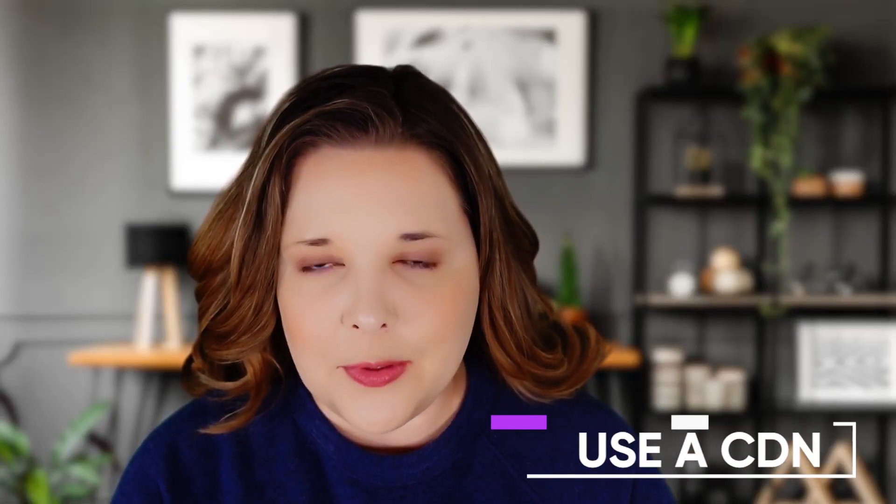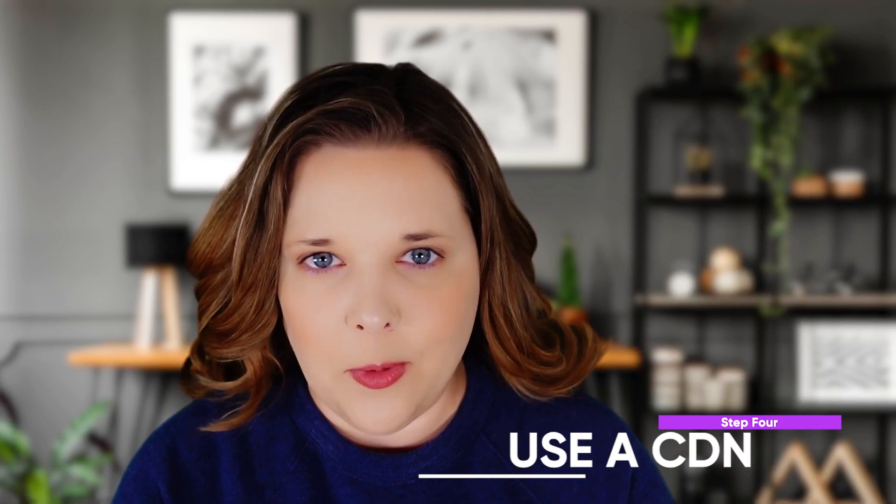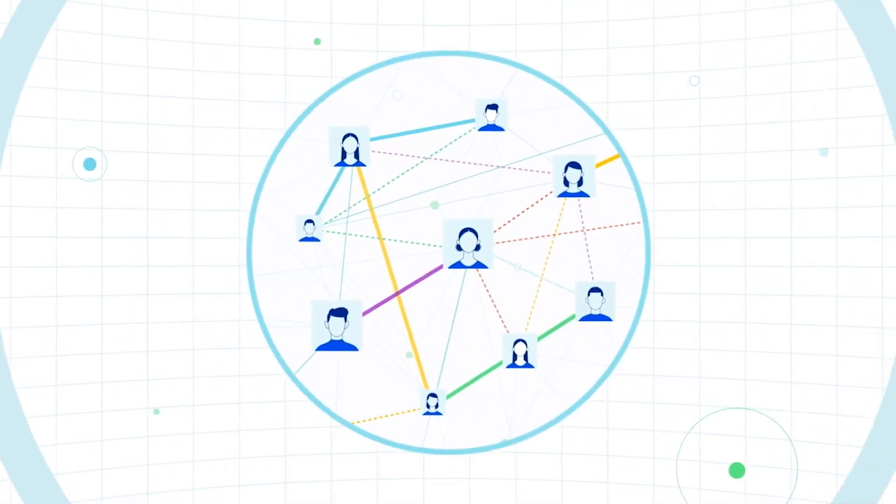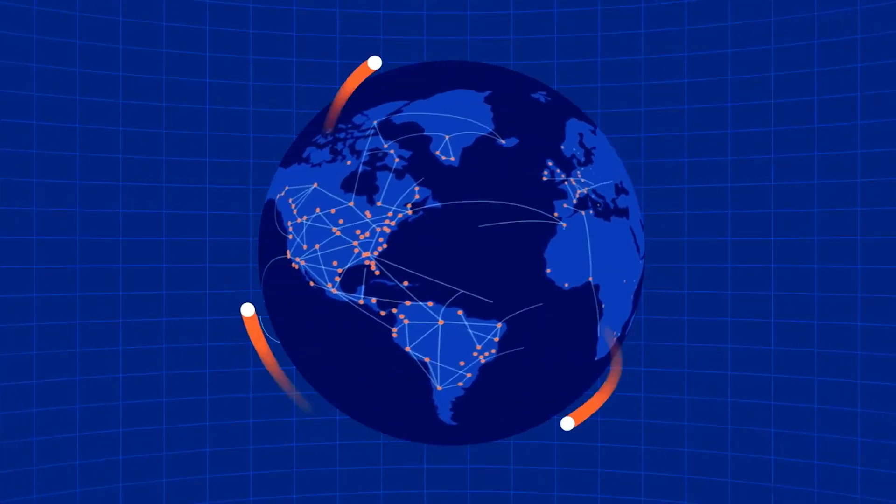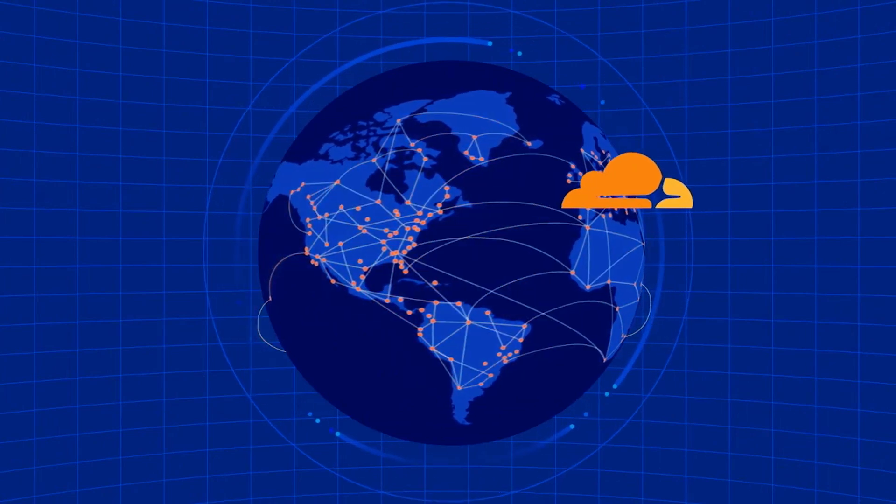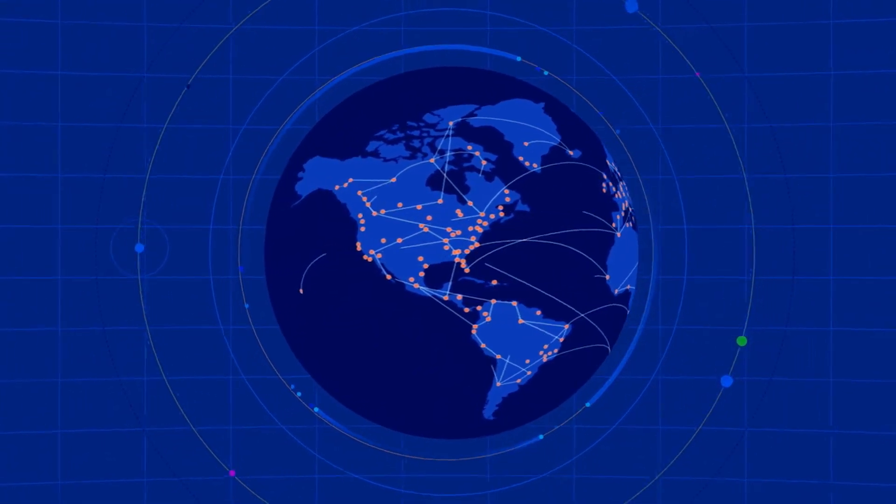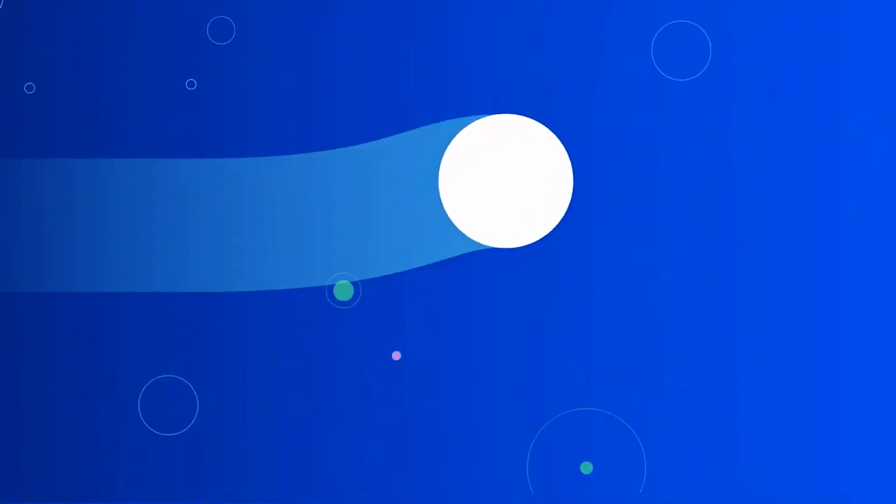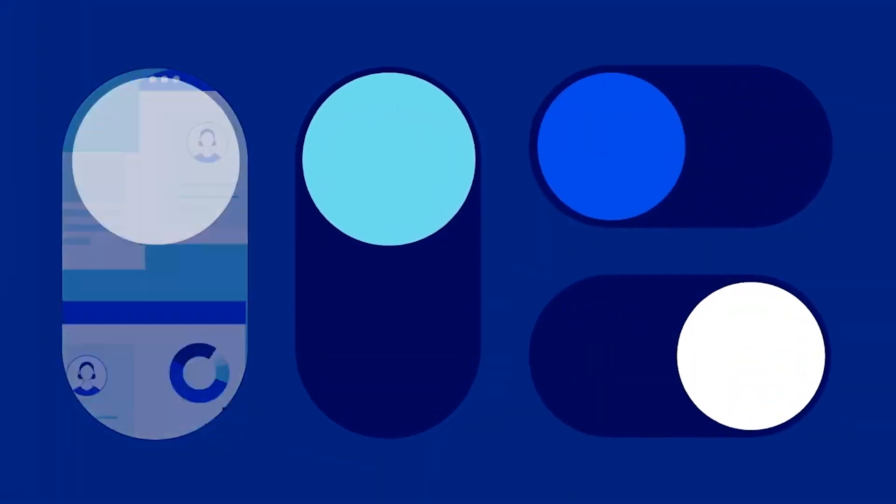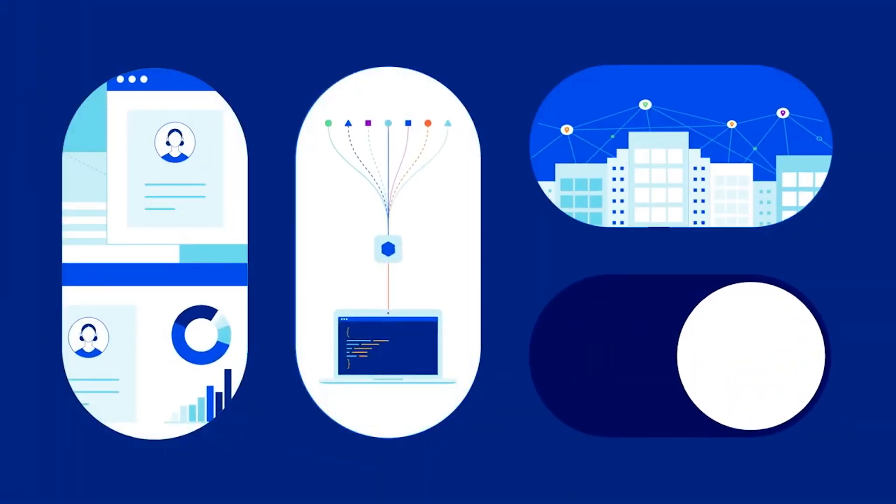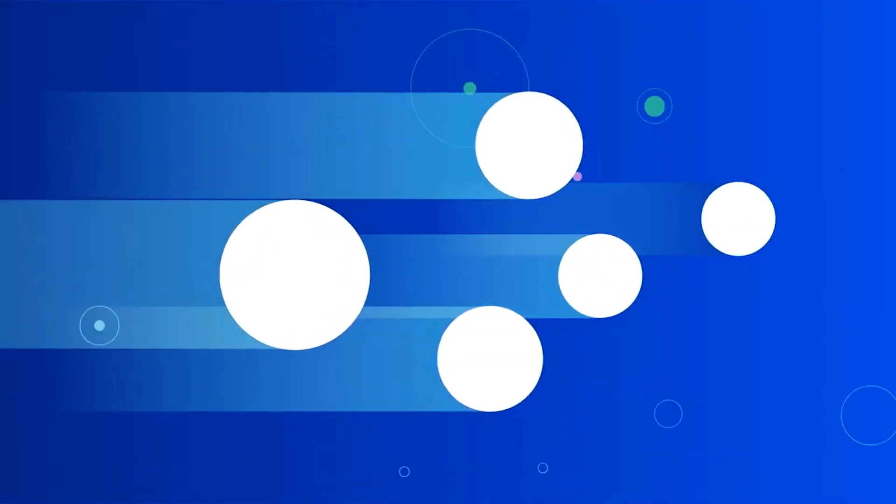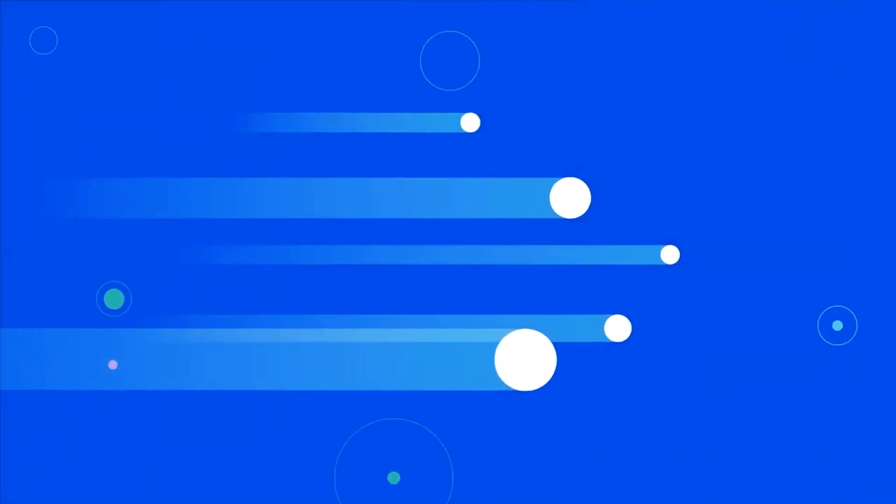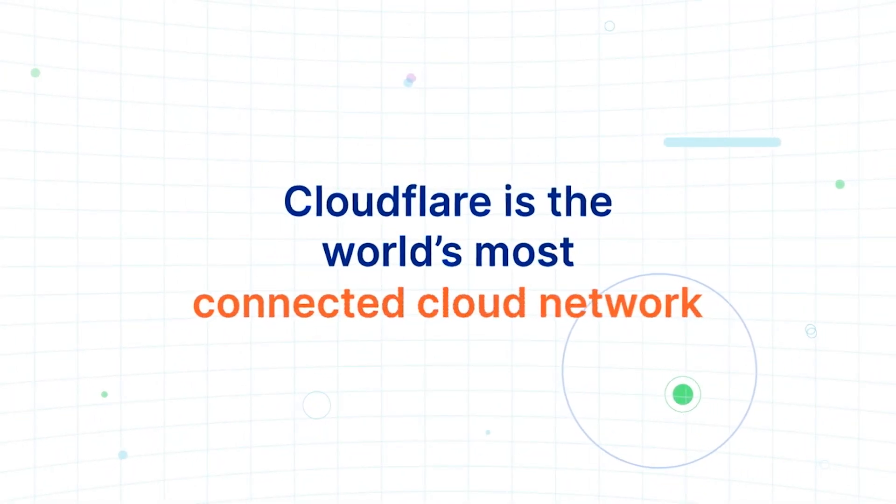Number four, use a content delivery network. This is a network of servers across the globe that you can use to store your content. This means that your visitors will be served your site from servers in the closest proximity to them, thus speeding up loading times. One of the most popular options is Cloudflare.